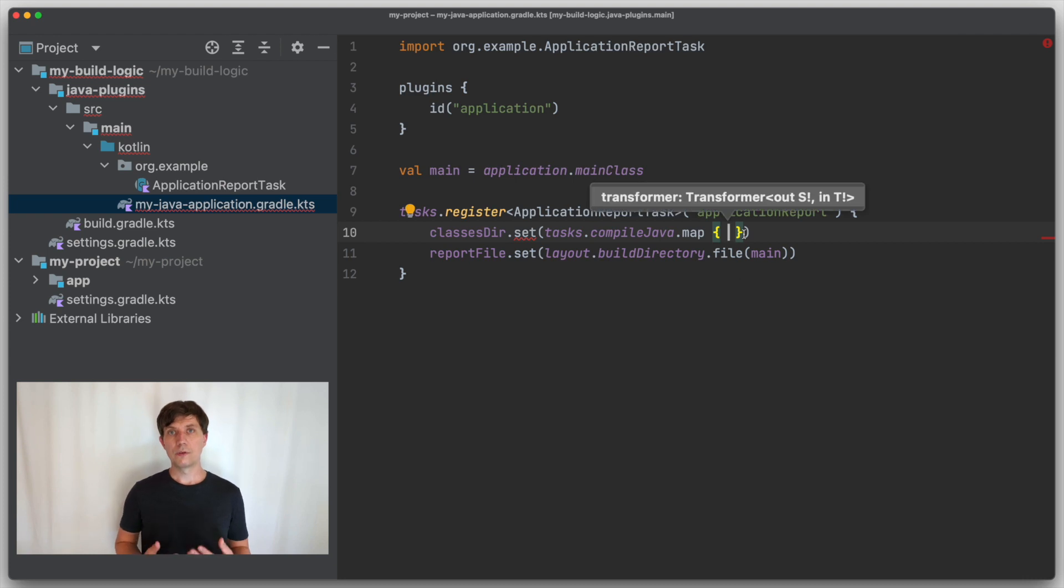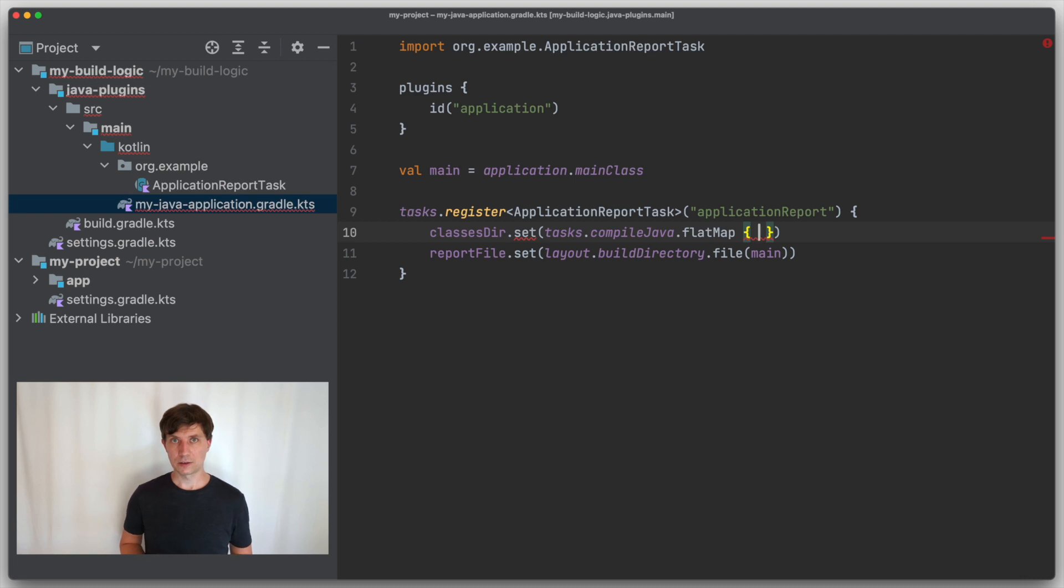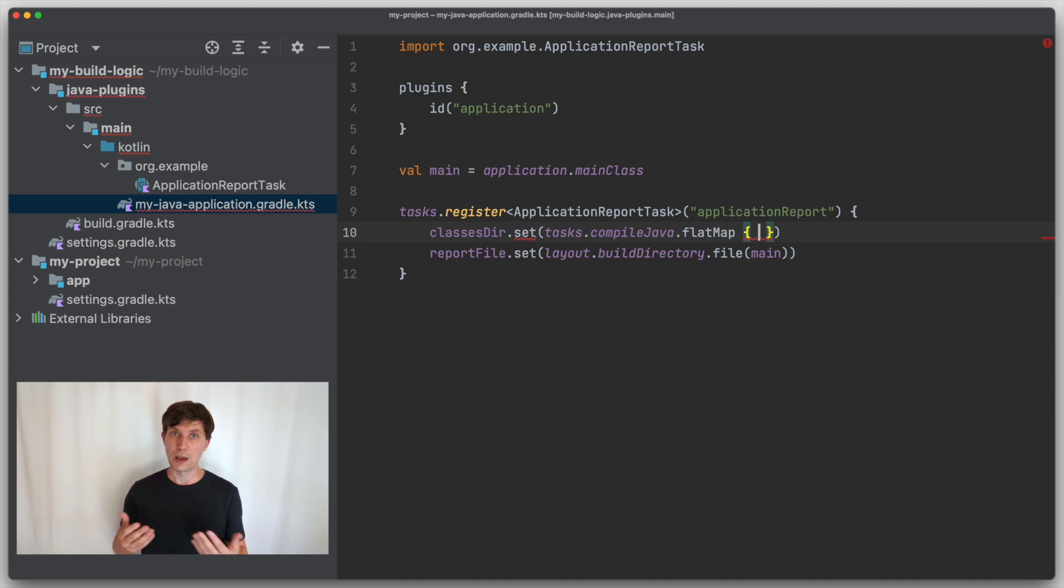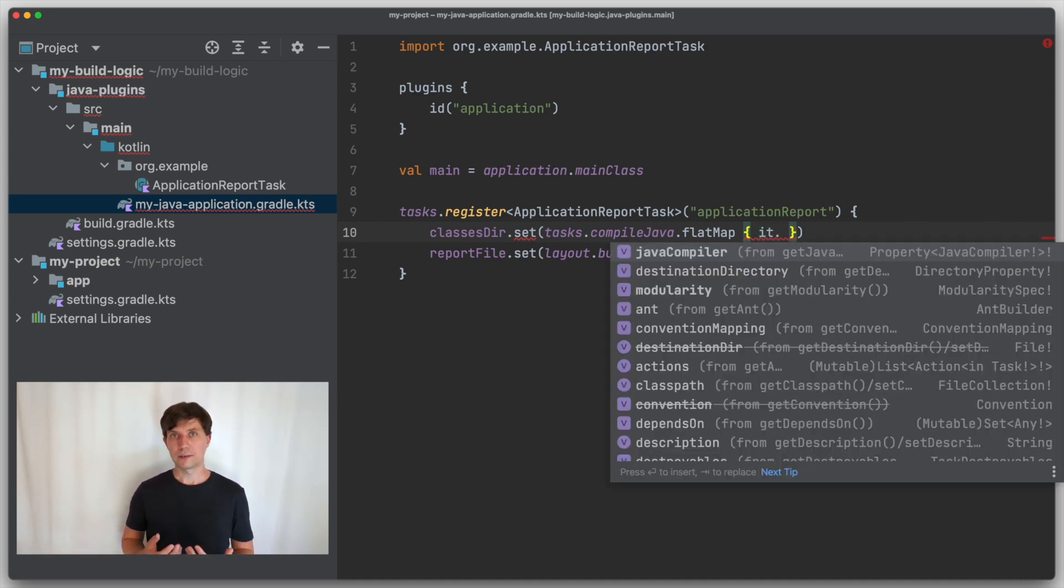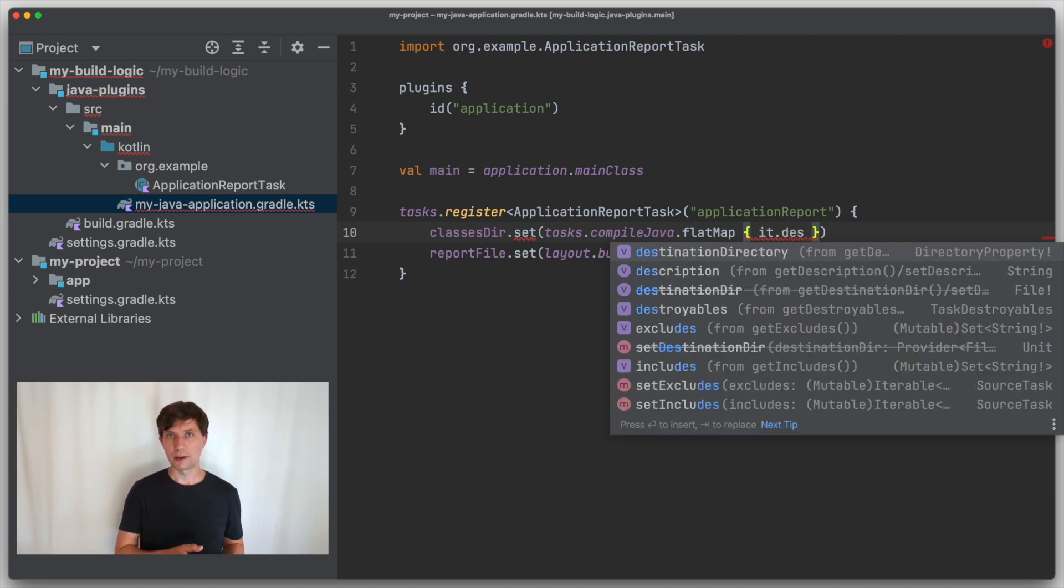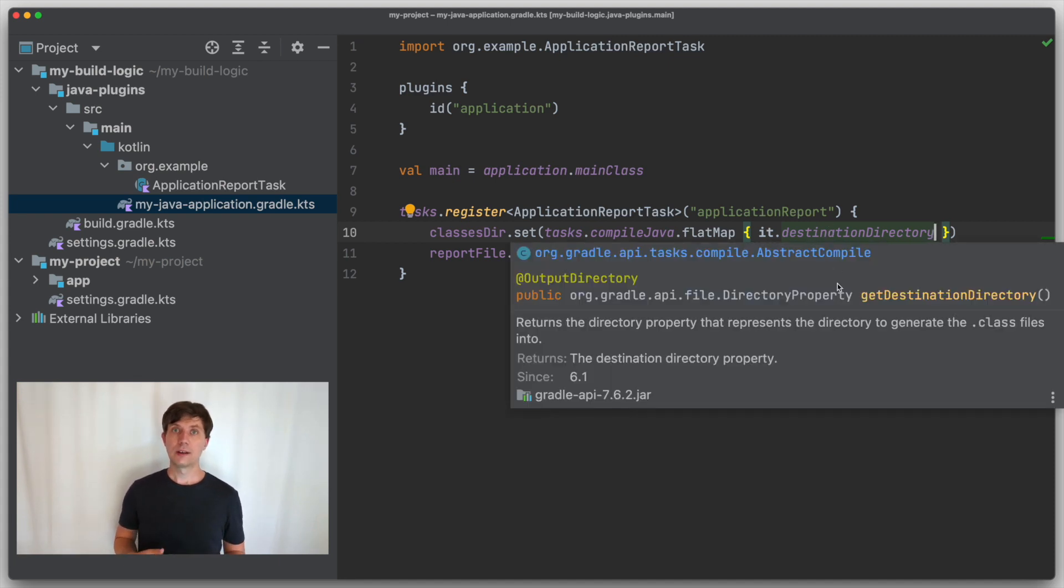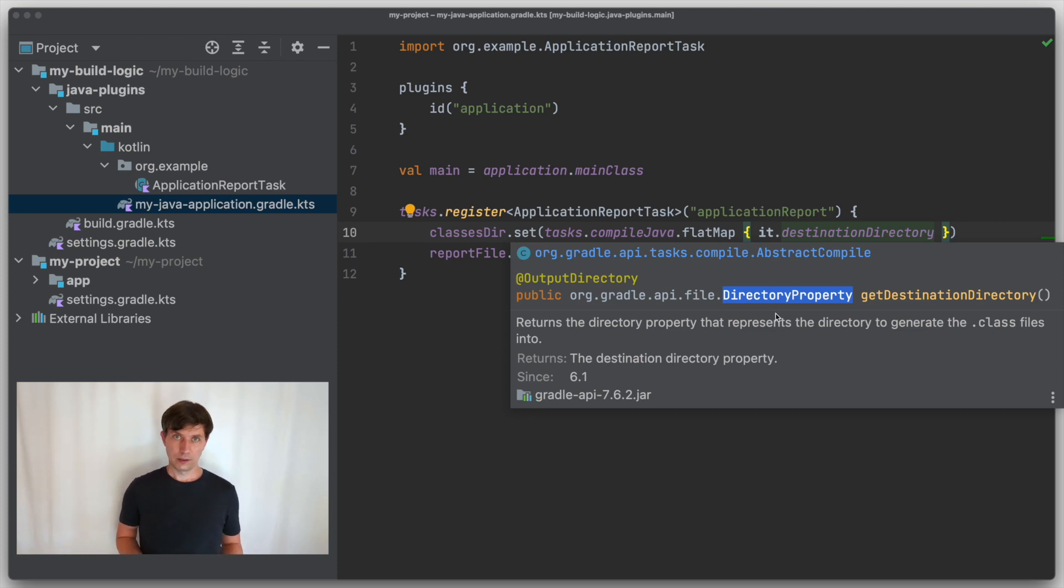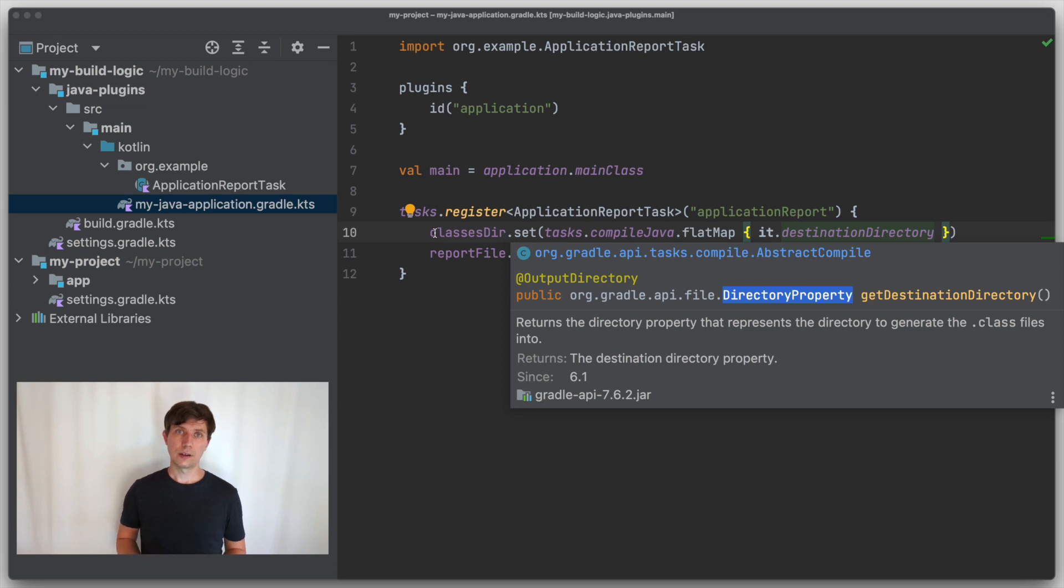That's why all providers have the flat map and the map functions that we can use for this. You use flat map if you need to map from one provider to another, which is the case here. In the mapping function, which is something that's not executed here, but later, if needed, or maybe not at all if this task is not part of the task graph, in this function, we have access to the type of the task we are mapping. In this case, the Java compile task. And the Java compile task has a destination directory property, which is of type directory property, which is a subtype of a provider of type directory, which is exactly what we need here.